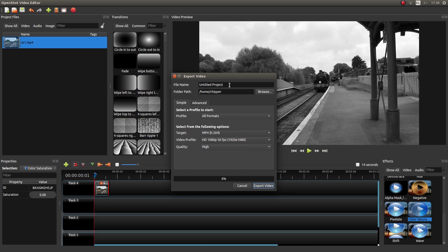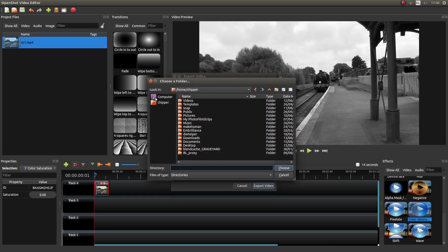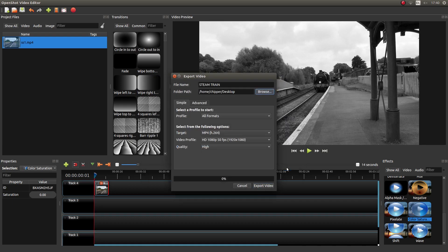Now I'm going to give this a name. We'll call it steam train. You can call it whatever you want. And then decide where you're going to save your video. So left click on the browse button and let's go to desktop where everything I do ends up until I decide what I want to do with it.